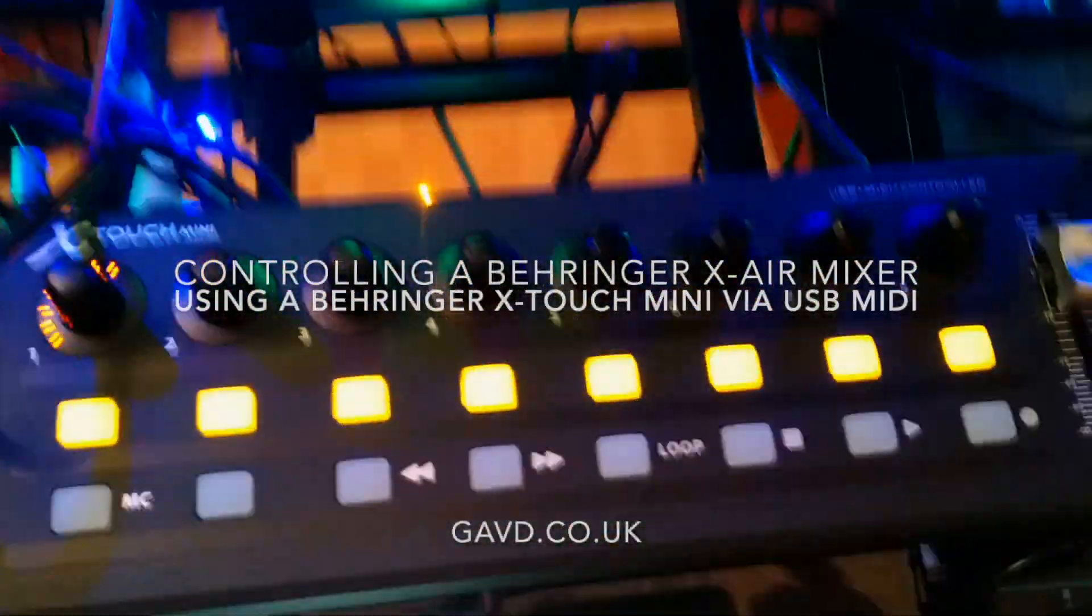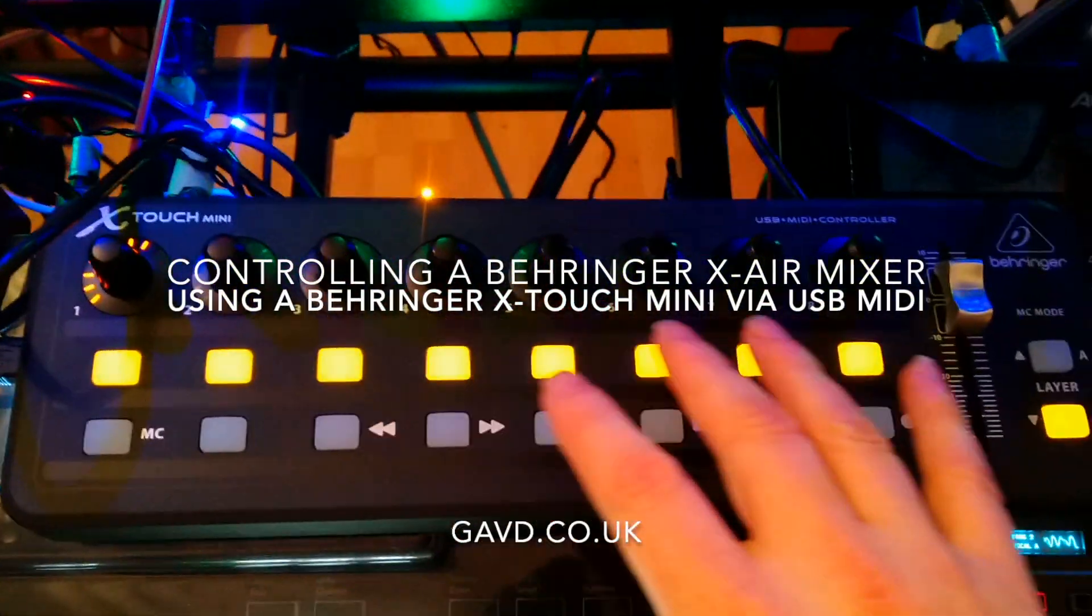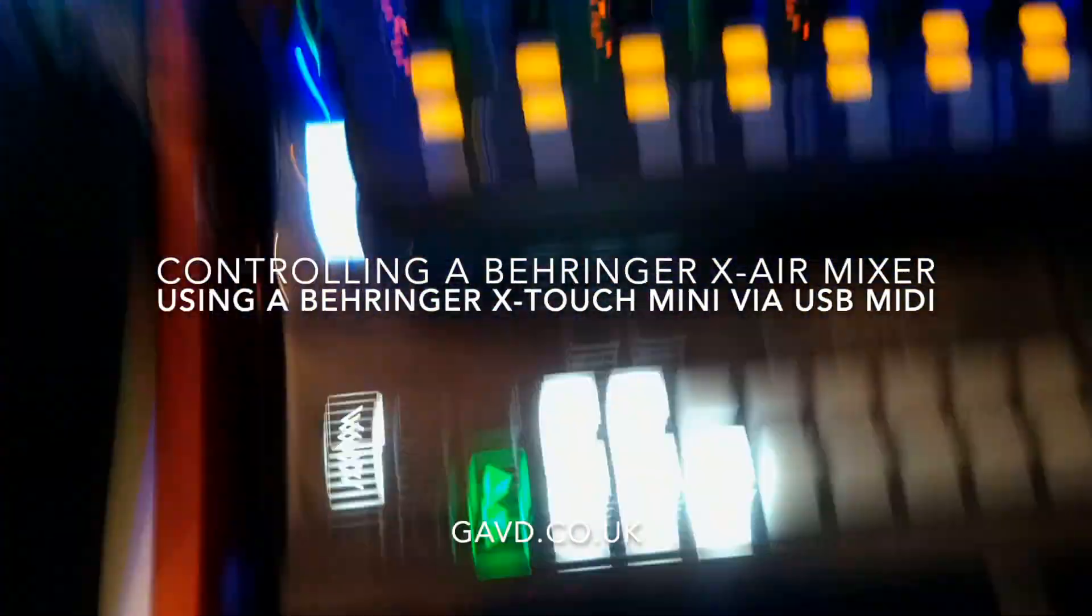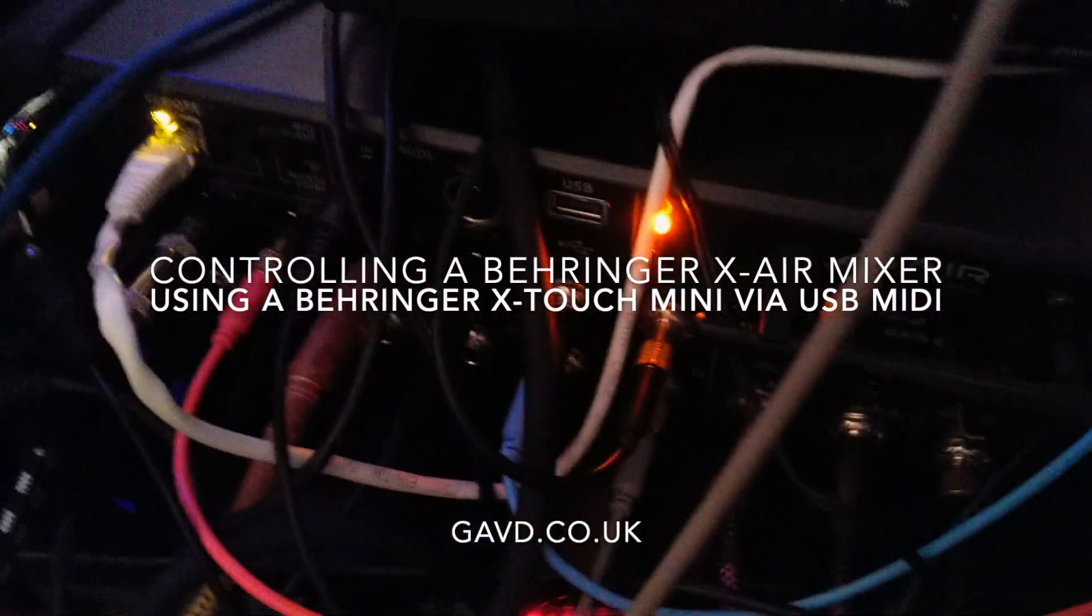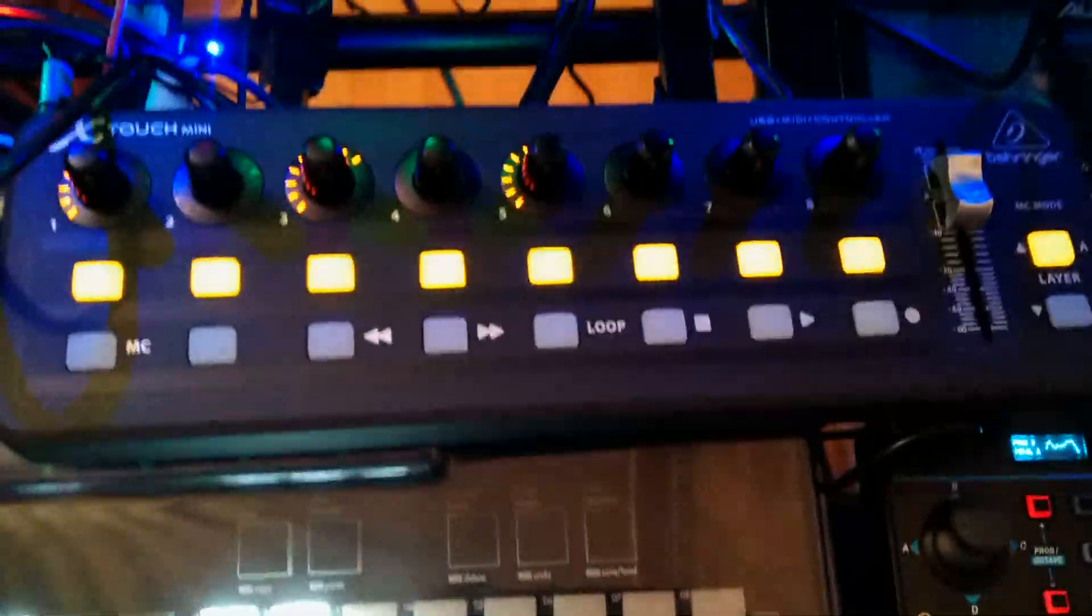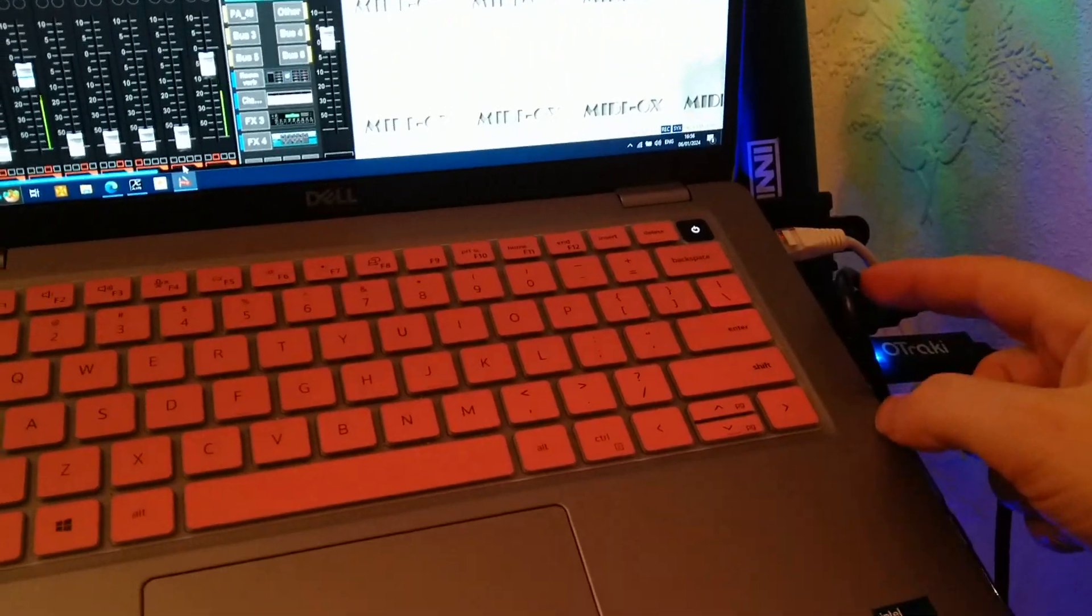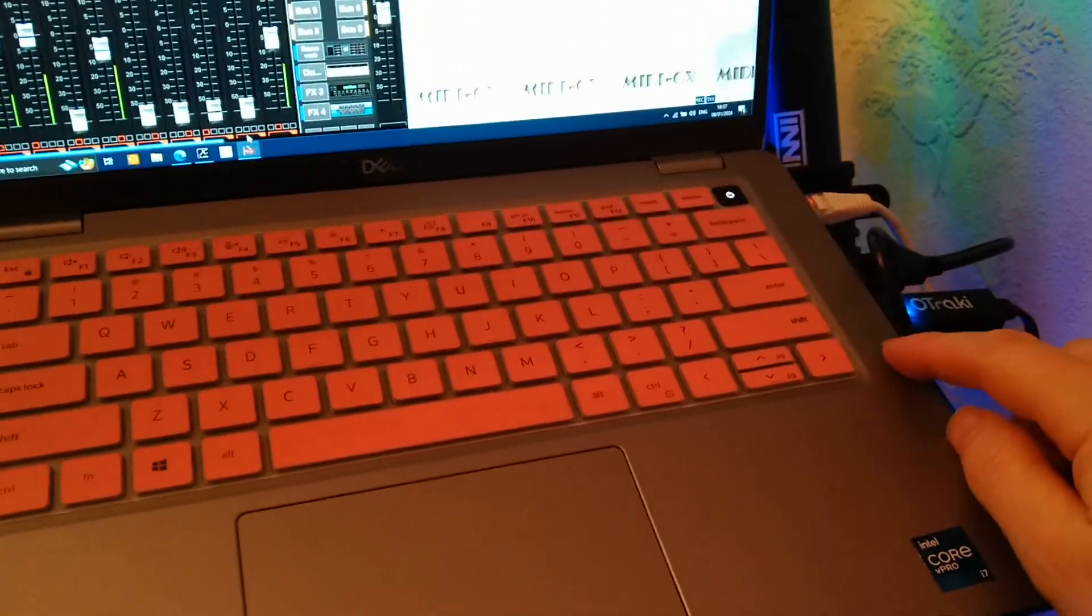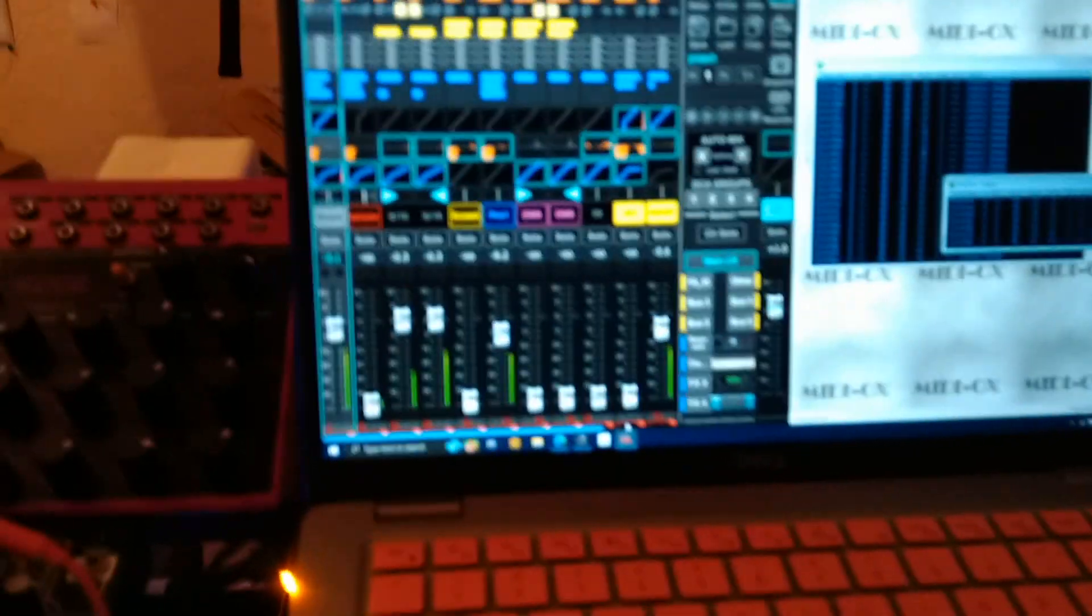We're just taking delivery of this Behringer X-Touch Mini and what this is powering is this XR mixer down here. It's connected to the PC over regular USB, and then the PC has another USB coming out which is USB to MIDI going into the mixer. The idea is to allow me to control the mixer.